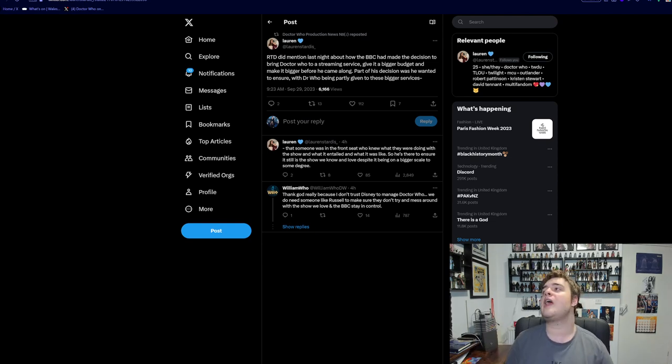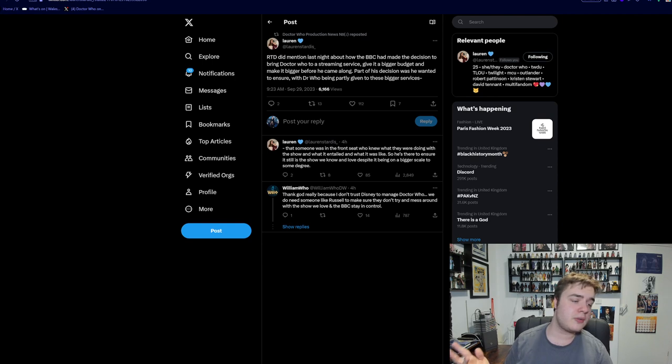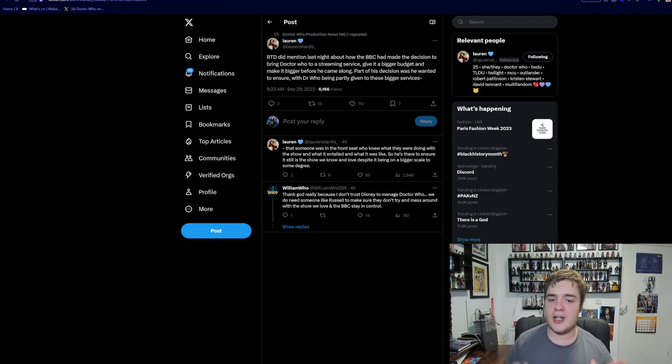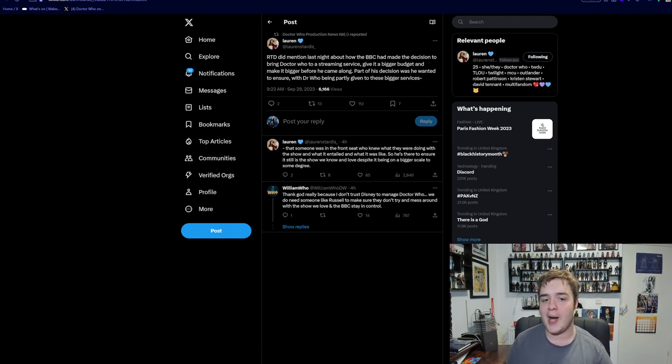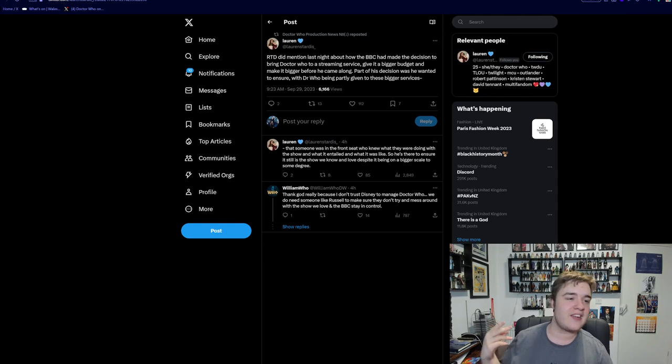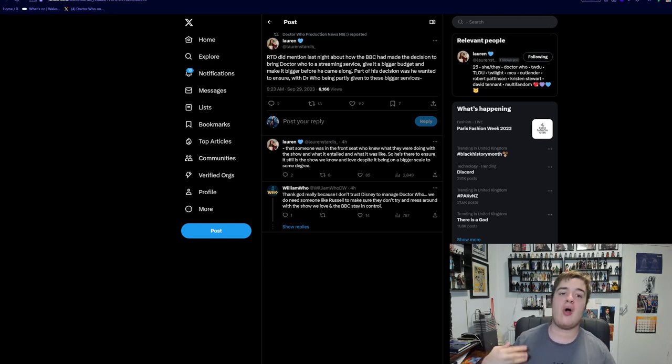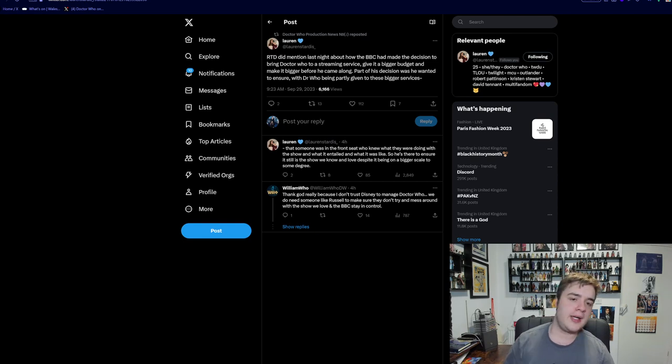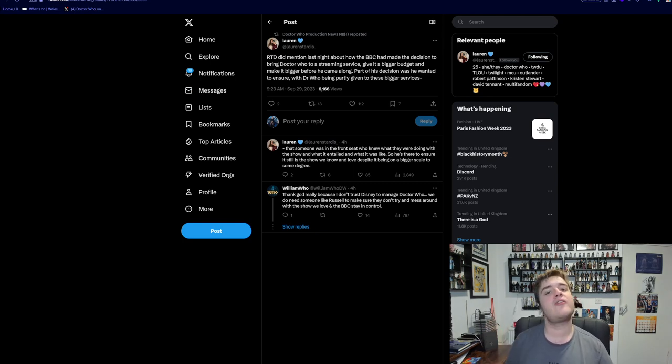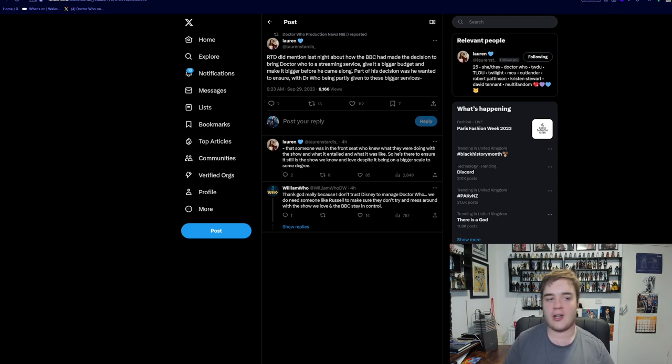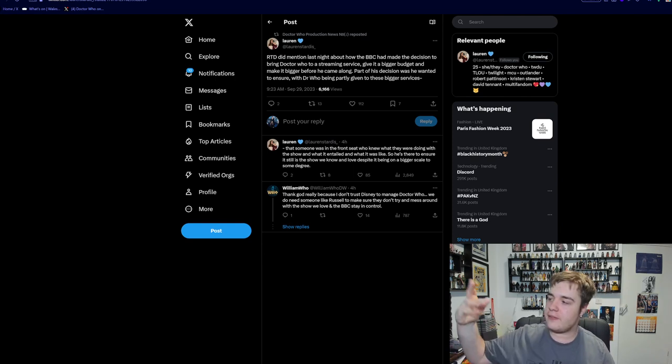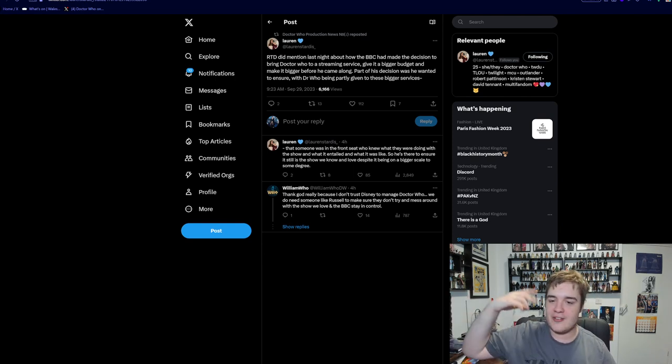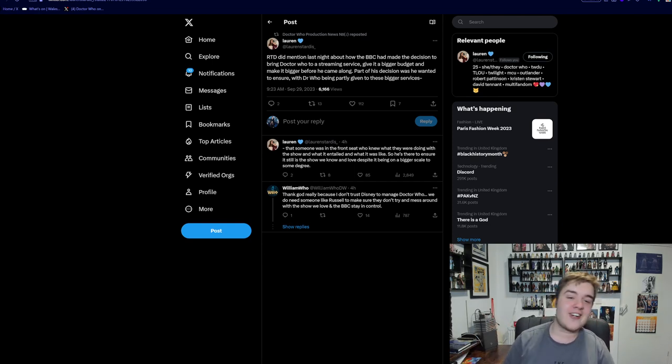So he's there to ensure it still is the show we know and love, despite it being on a bigger scale. This is another great point. I know a lot of people have expressed concern over the Disney influence on Doctor Who. But I think it's really nice to see that one of RTD's core reasons for wanting to come back was basically to ensure that Doctor Who's core remains pure, that it still stays like Doctor Who. I wouldn't trust Disney on their own with Doctor Who. As much as I'm glad Disney is fronting the money to give Doctor Who this bigger budget and scale, I don't trust them on their own. I've seen Star Wars, I've seen what's happening with the MCU recently.